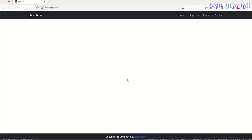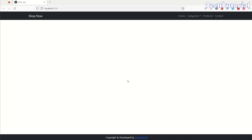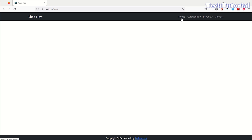Hello friends, welcome back to this new episode. In this episode we will set up routing and navigation so we can go through our home page, product page, and contact page. If you're new on my channel, please subscribe, like this video, and share it with your friends.